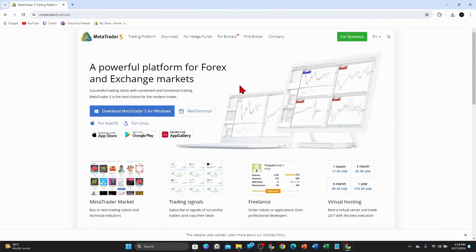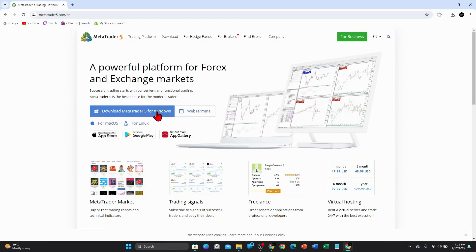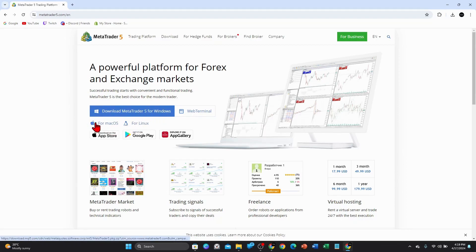As you can see here, a powerful platform for Forex and exchange markets. Successful trading starts with convenient and functional trading. MetaTrader 5 is the best choice for the modern trader. So what you want to do now is click on download MetaTrader 5 for Windows, or if you're on Mac or Linux, click over there too.